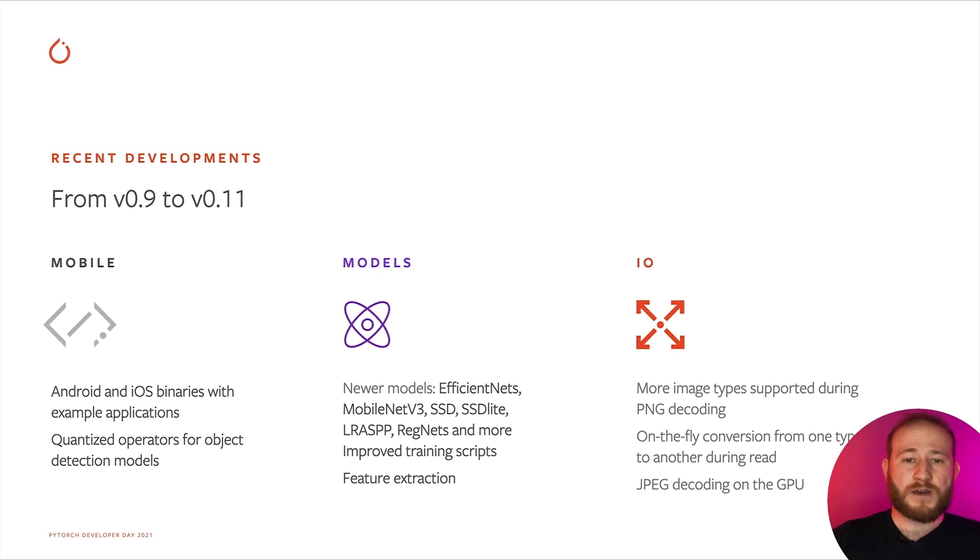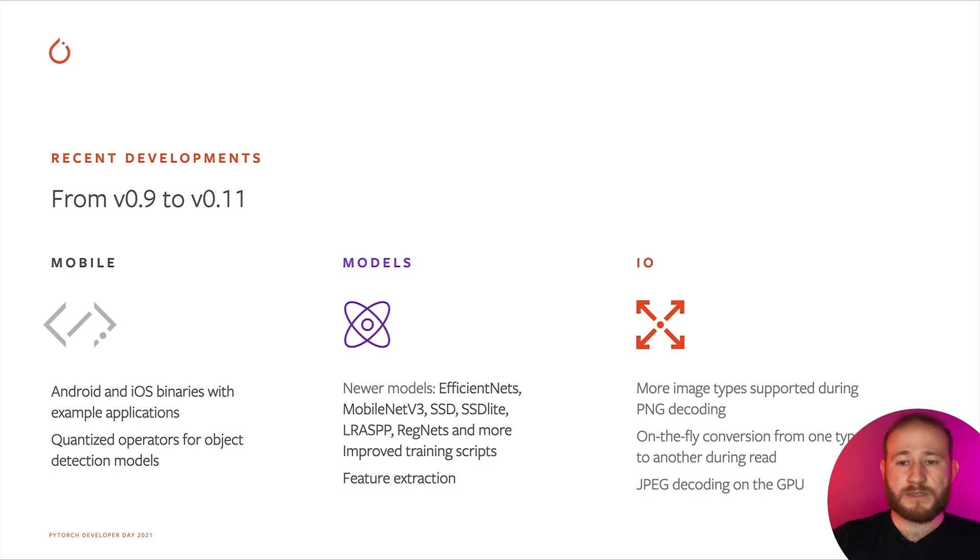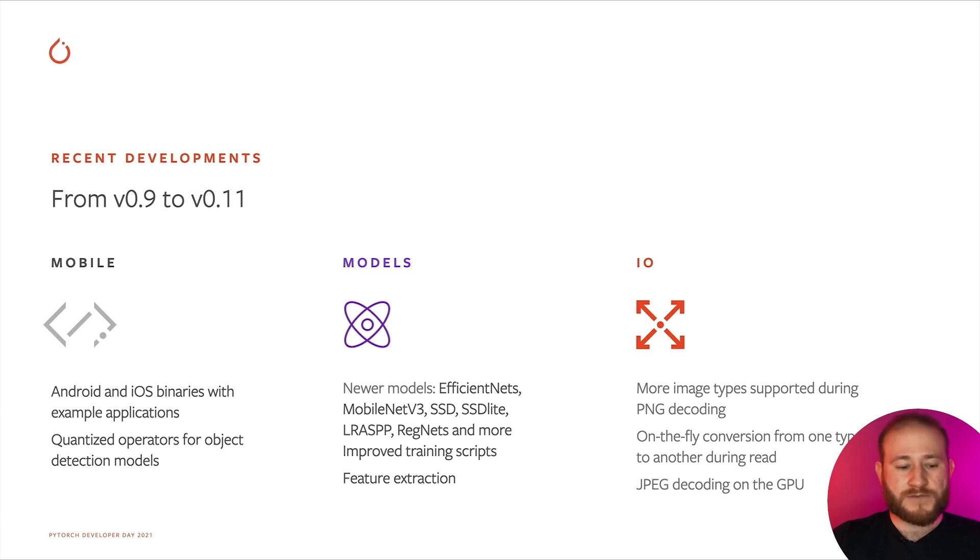Finally, we've also improved our image-reading support, and we've added support for decoding JPEG images directly on the GPU via NVJPEG. Let's get a bit more in details of some of those points.